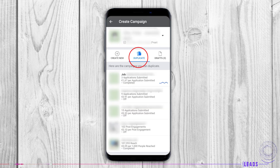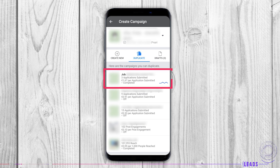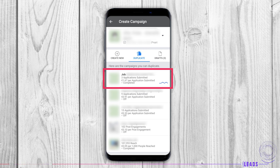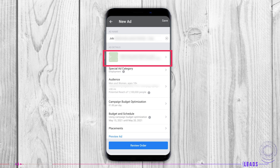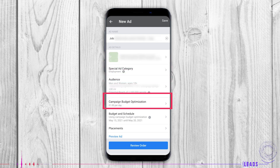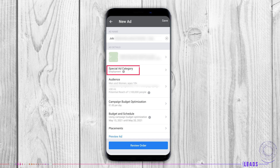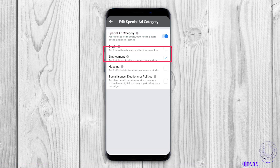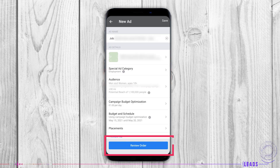You can also duplicate campaigns that are already created and are no longer active. Tap on the desired campaign. Here you can set up and change the audience, budget, schedule, and placement. Remember the special ad category if you're in the credit business, housing, or politics. At the end, tap on review order and place your ad.